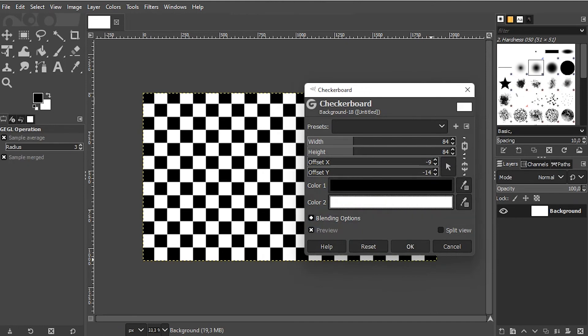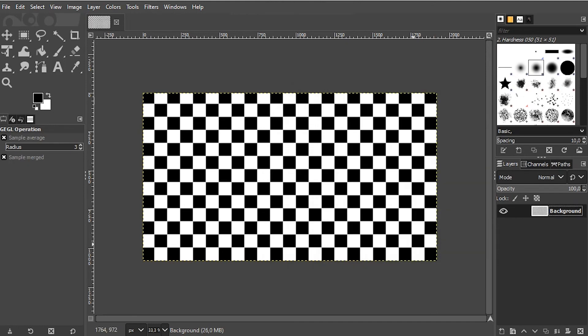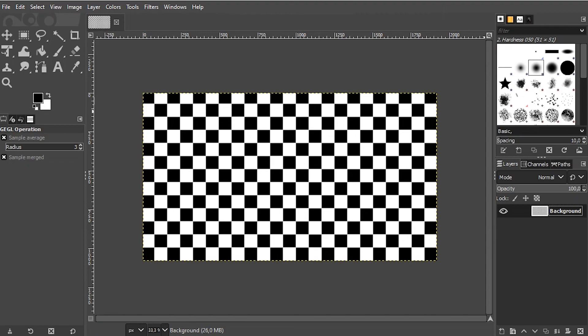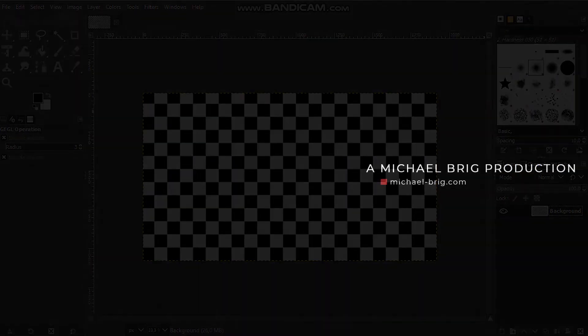And I simply click on OK, and this is how you can create a checkerboard pattern in GIMP. I hope this video was helpful. Thank you for watching, and I'll see you next time.